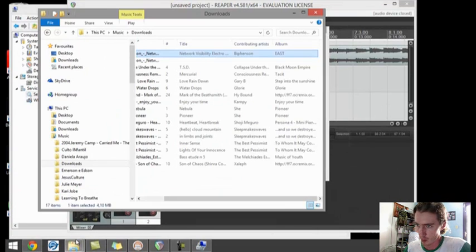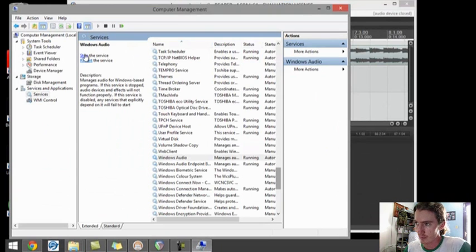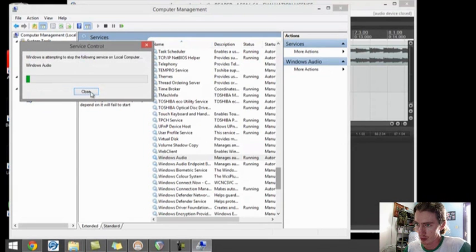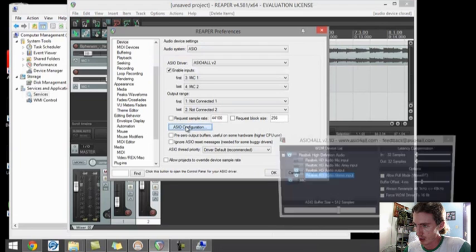So you stop it, you go back and go to ASIO configuration. And you'll notice that it's not working.